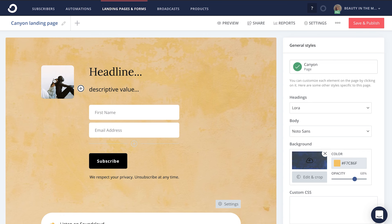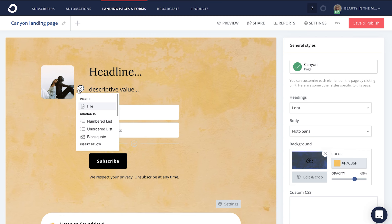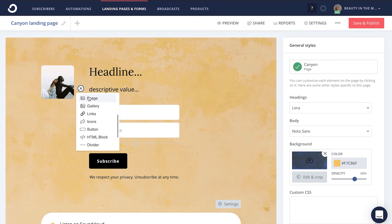Make sure that you choose good, eye-catching imagery that encourages people to take action and to sign up for your email list. You'll also notice a plus button that appears on the left-hand side where you can add in plenty more creative components on this landing page, such as testimonials, a bulleted list, more imagery, galleries, links, icons, and so much more.